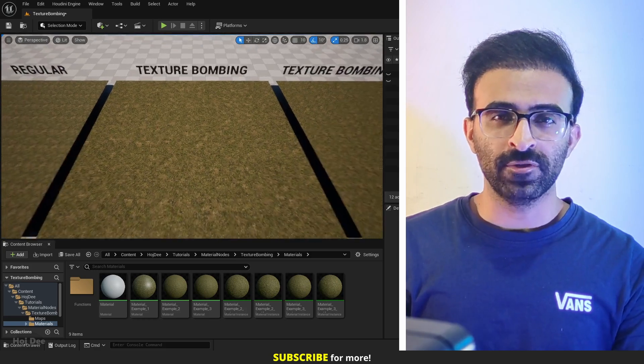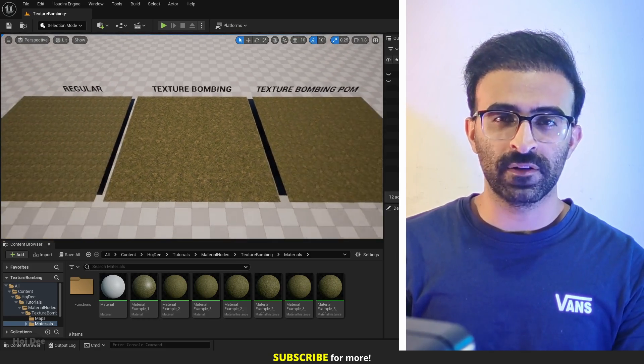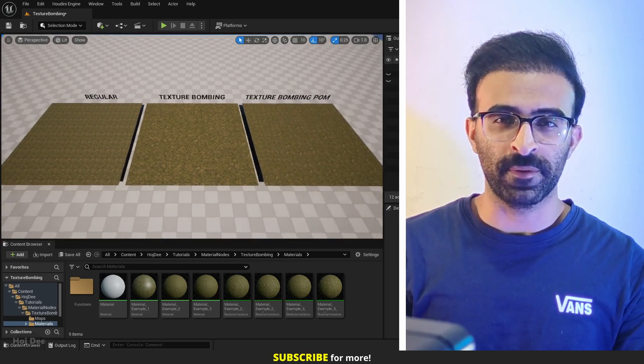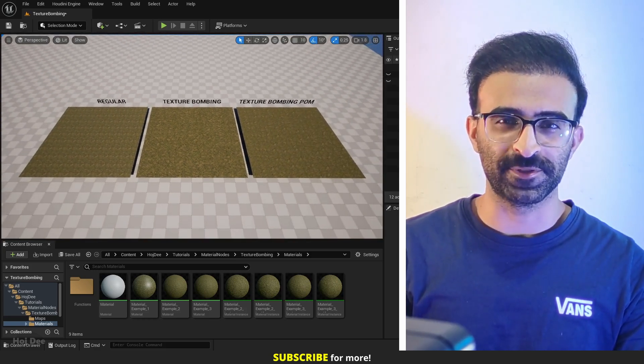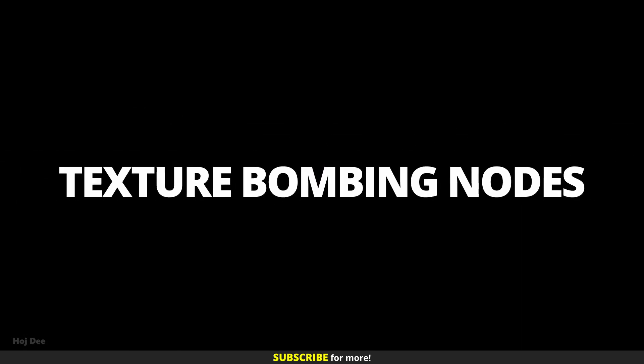You can download the project file of this video on my Patreon. The link is in the description.